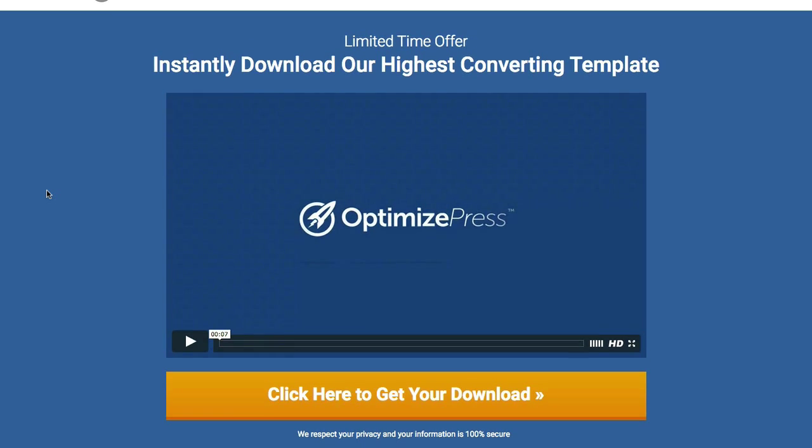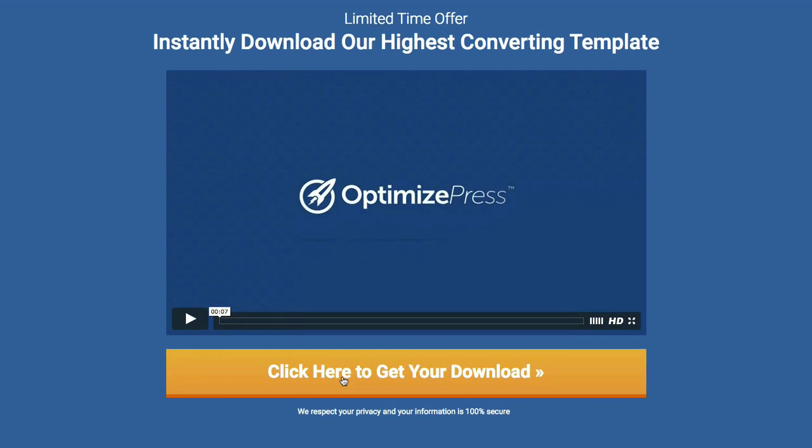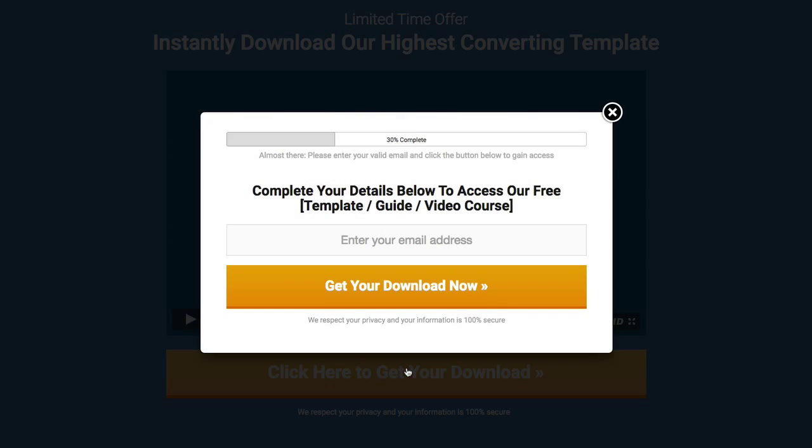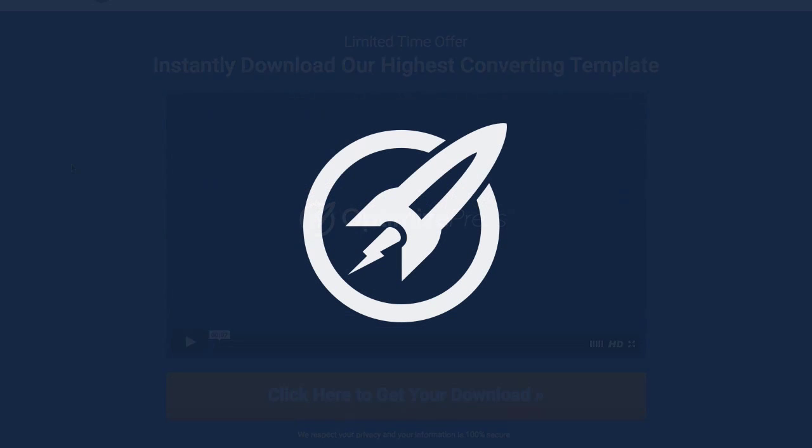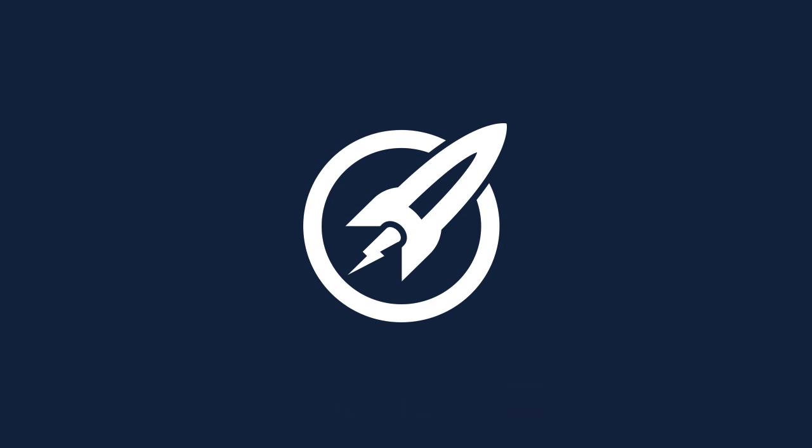Now, when we click on the overlay optimizer button, it comes up here 30% complete. You can see how easy it is to quickly make any changes. Again, this is another beautiful template ready for you to use.